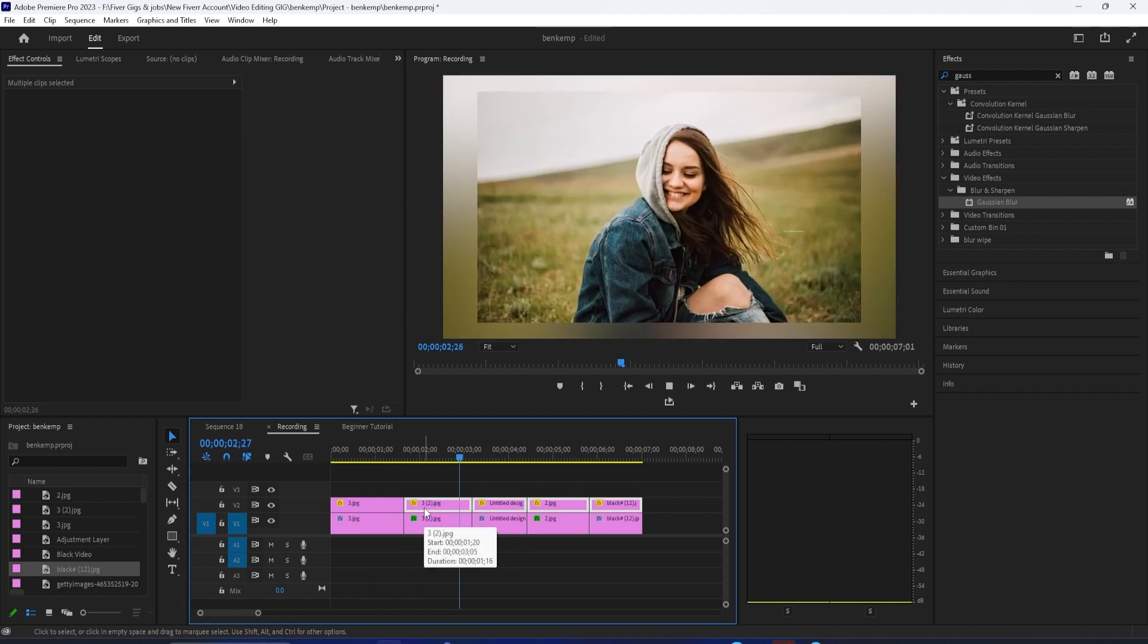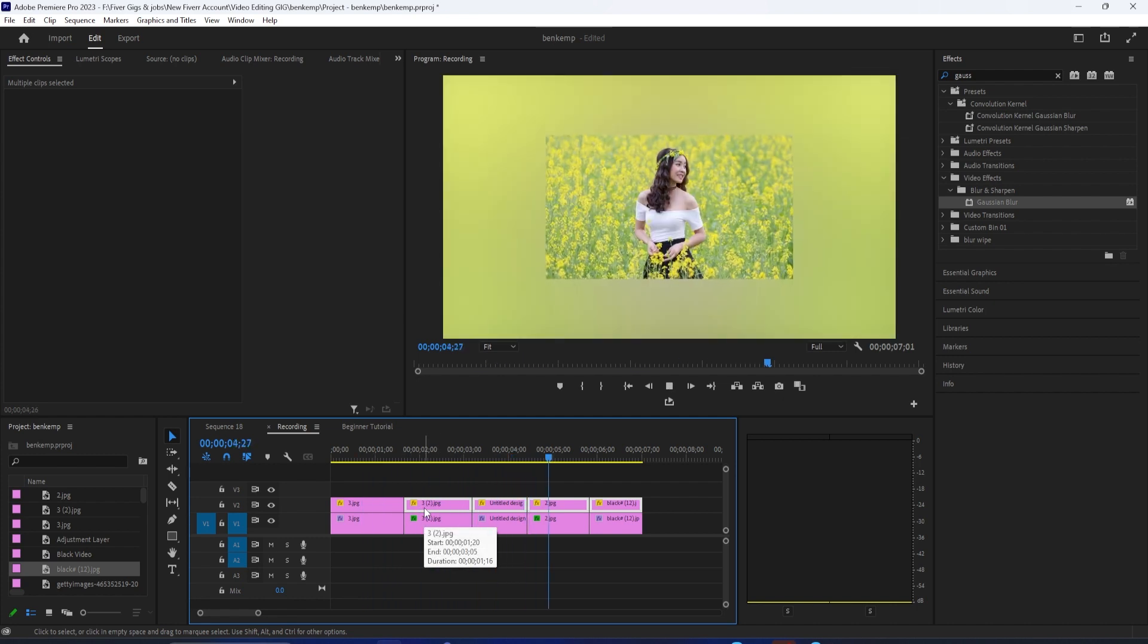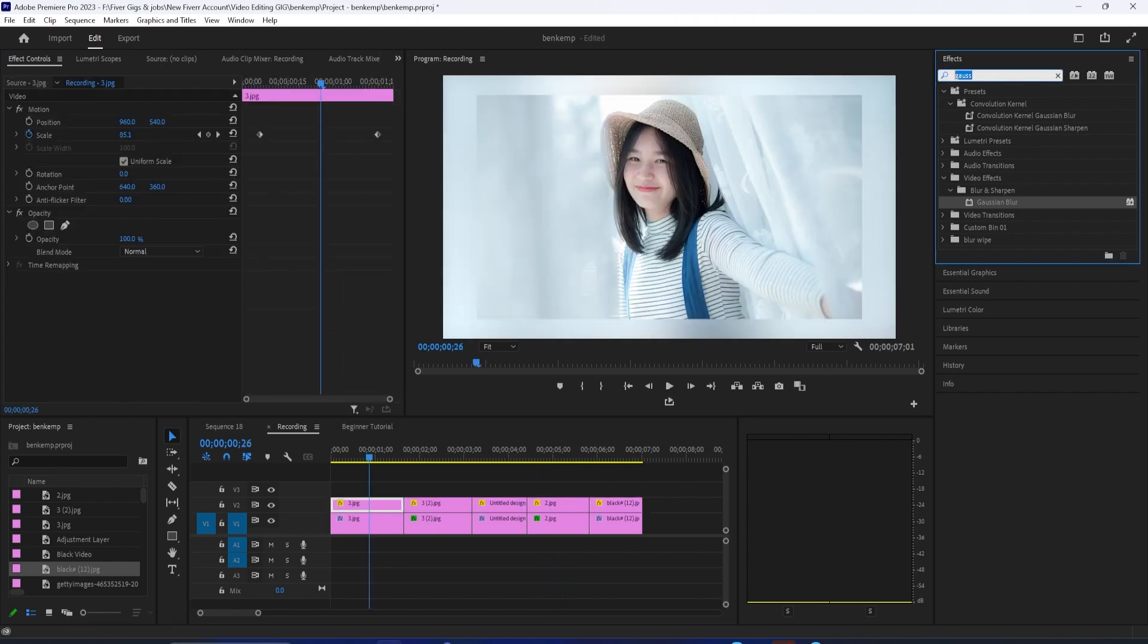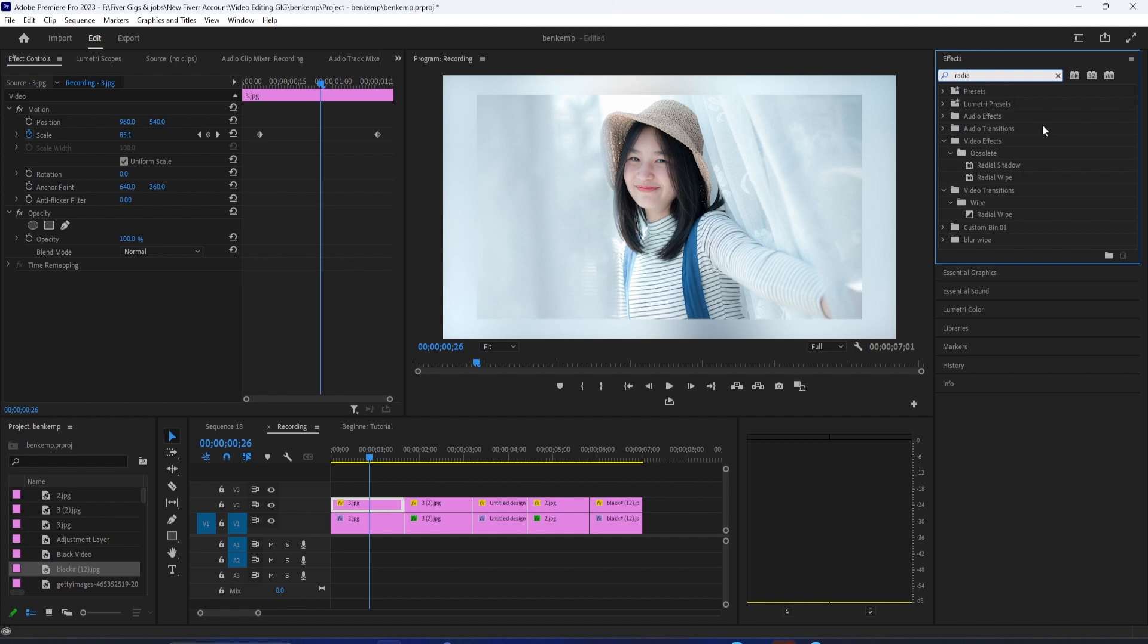This looks nice, but let's give it a border. Go over to the effects panel and type radial shadow into the search box. Drag the effect onto your first clip on the top track.